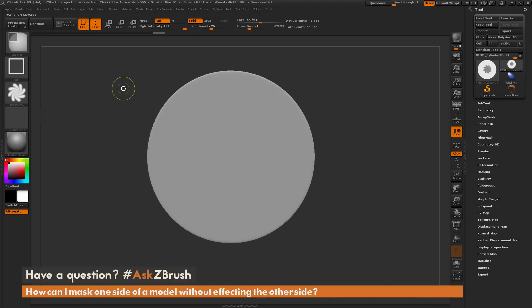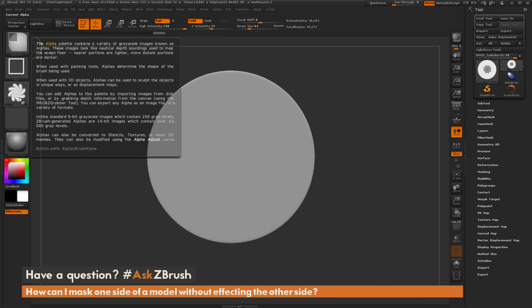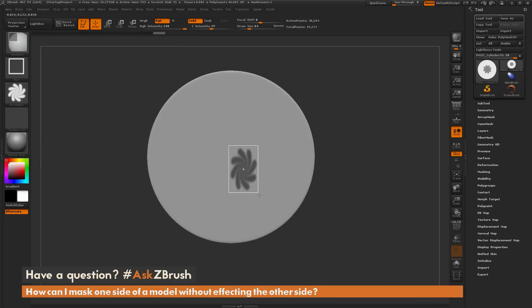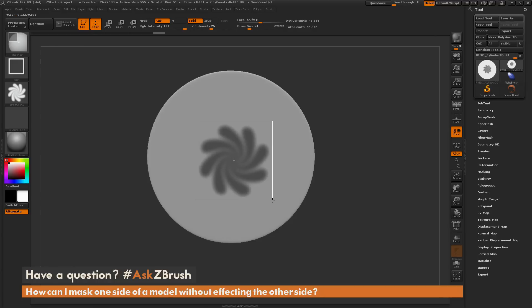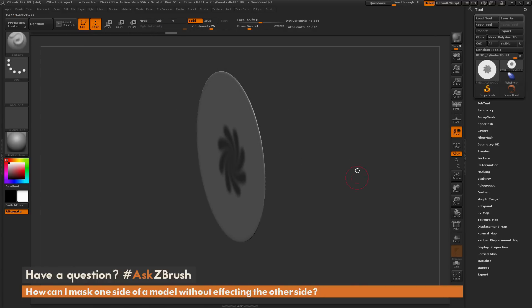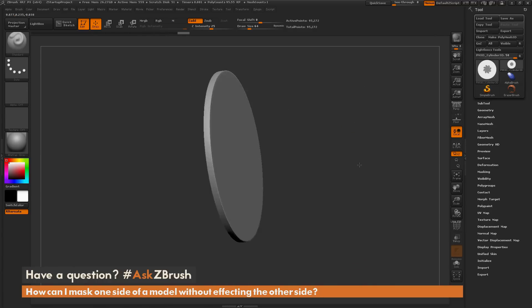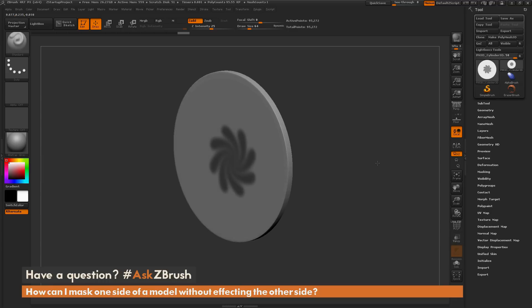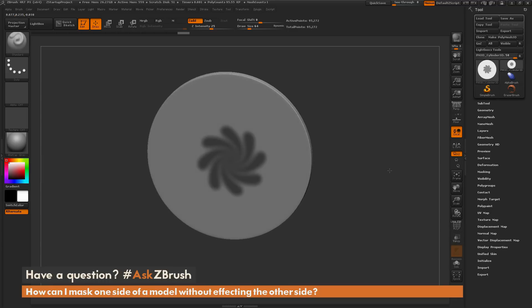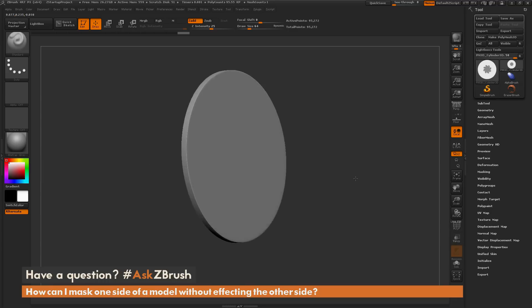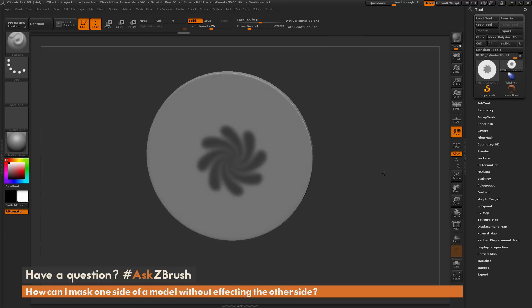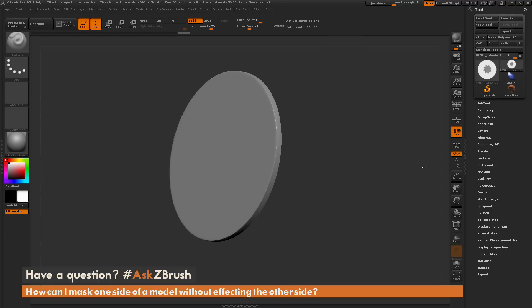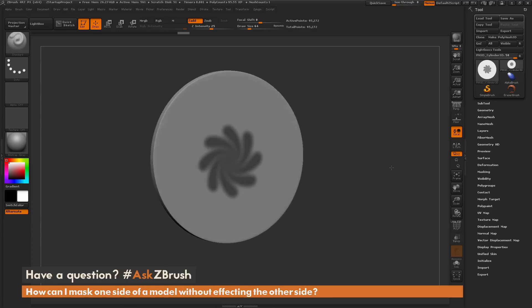Now I can get my masking brush with that mask rectangle and apply that masking to that part of my model. Now I can hold control and shift and click in an empty spot, which is going to bring back the entire visibility of my mesh. You can see now I only have that front part of my model masked out, and it has not affected the backside.